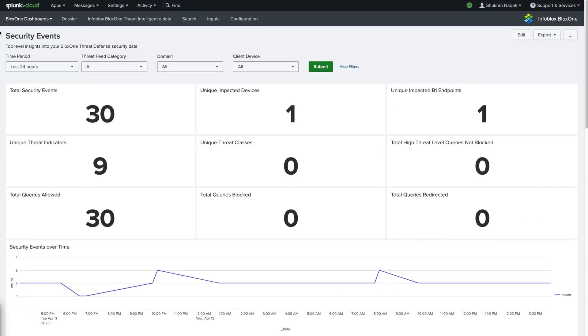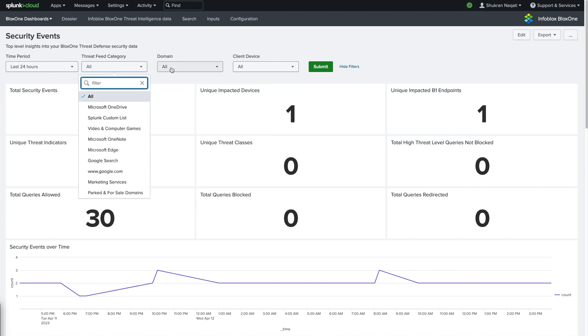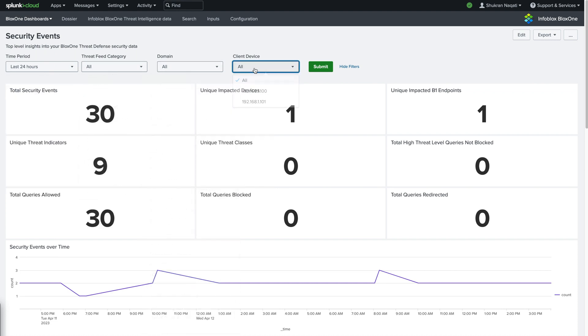Each dashboard also has a couple of filters that you can use to get the desired output. In this dashboard, we have the time period, threat feed category, domain, and client device filters.